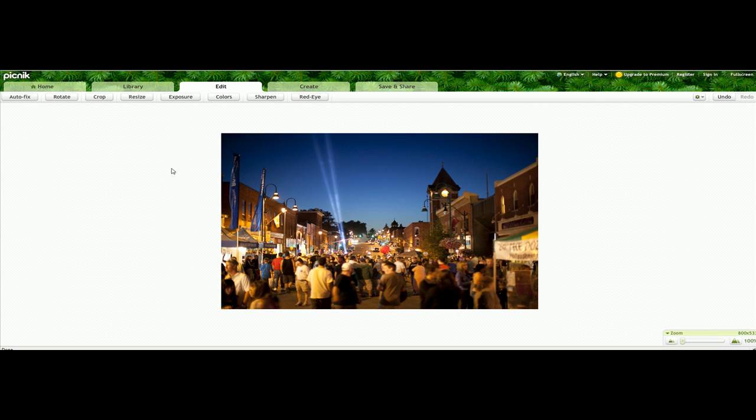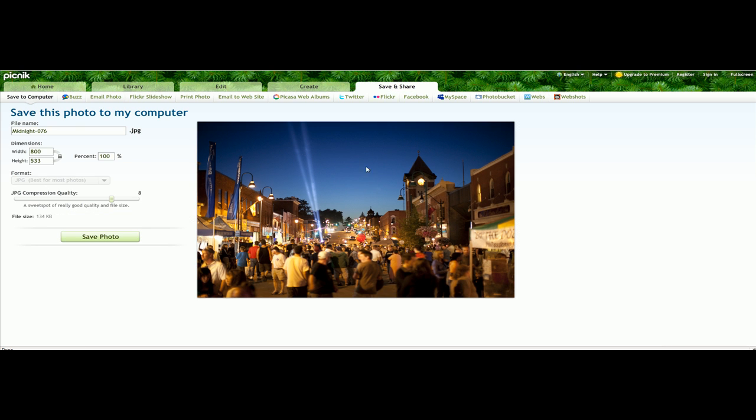So once we have that done, we're going to hit save. You can see this is the name. Now you probably want to change the name on this so you don't overwrite the original photograph that you uploaded.